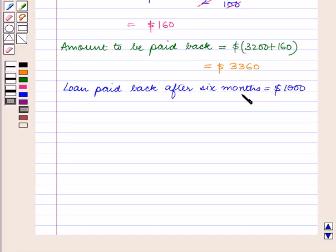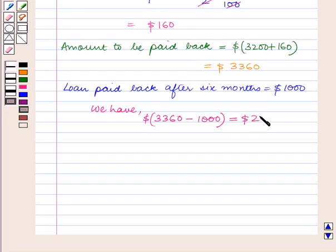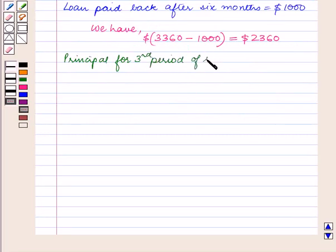So we again subtract this amount from the amount to be paid back after the second period of 6 months. We have $3,360 minus $1,000, which is equal to $2,360. So the principal for the third period of 6 months is equal to $2,360.